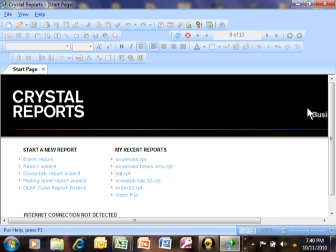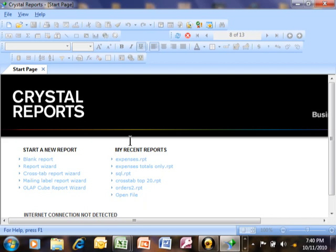Okay, on this video I want to show you how to connect to an Access database for your data source for the report.